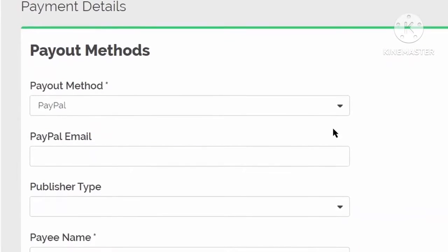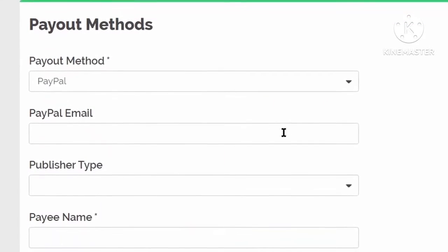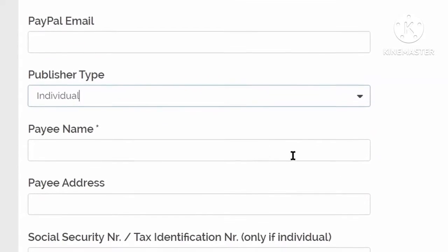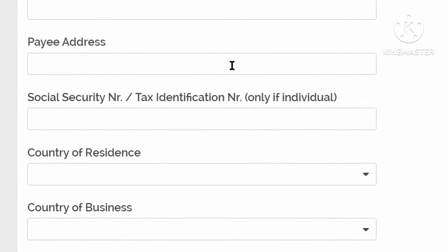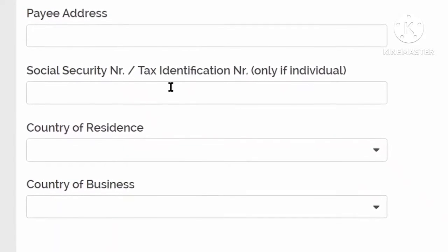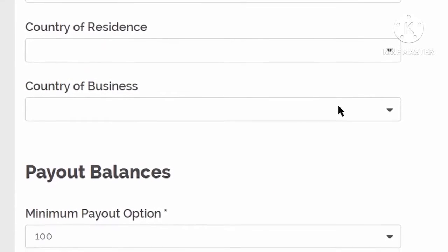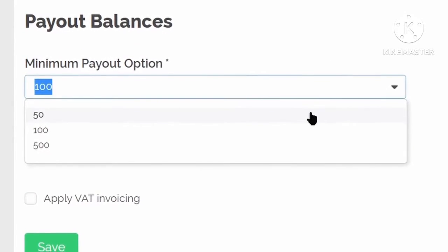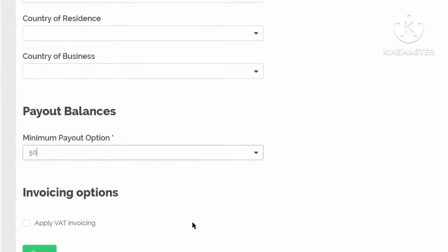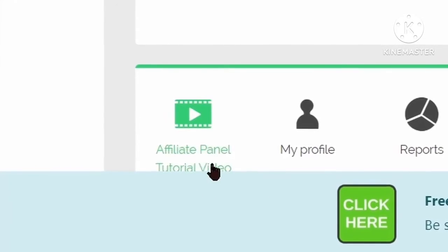To withdraw your earnings, click on 'My Profile' on the left-hand side and select 'Payment Details.' On that page, submit your PayPal ID — you can only get paid through PayPal on this site. In publisher type, select business or individual. Enter your PayPal name and address as listed on PayPal, then provide your social security number or tax identification number, your country of residence and country of business. Set the minimum payout to $50 and hit save to be able to withdraw when you reach the threshold.